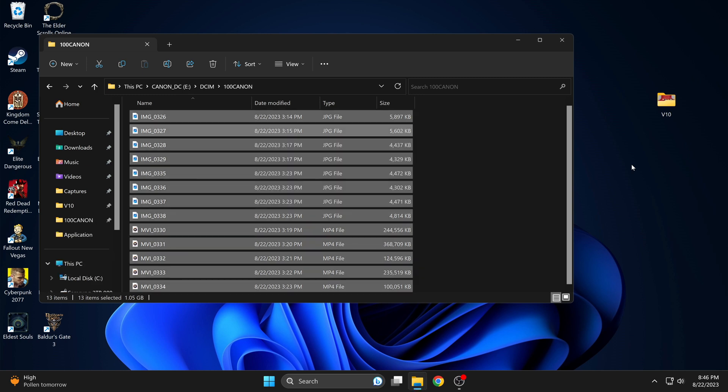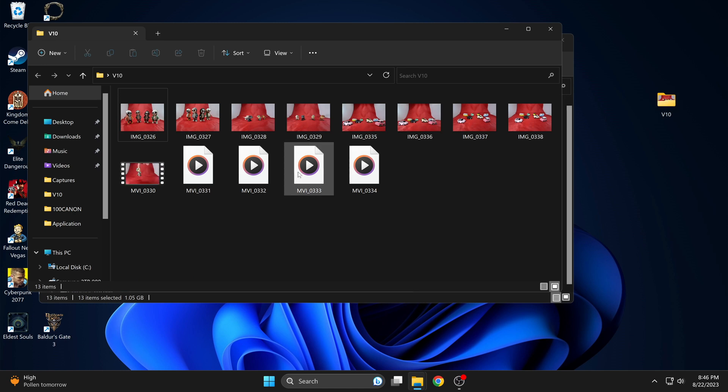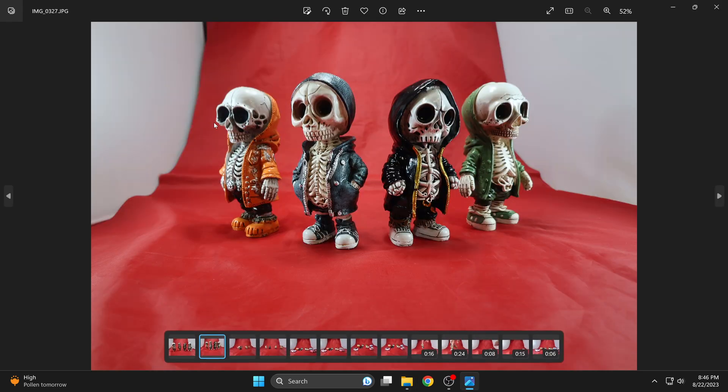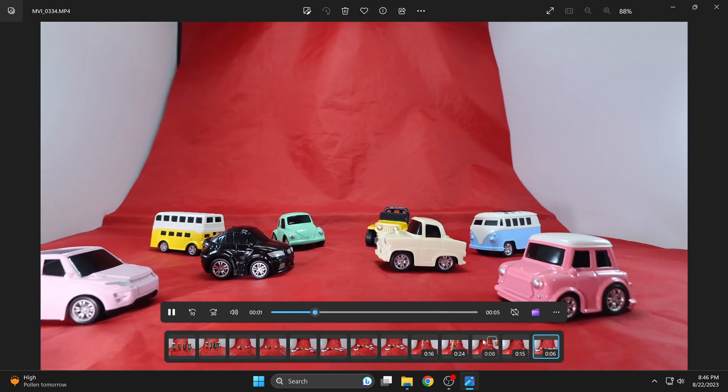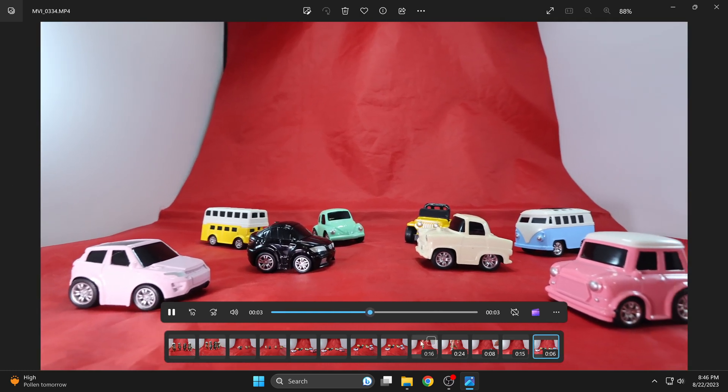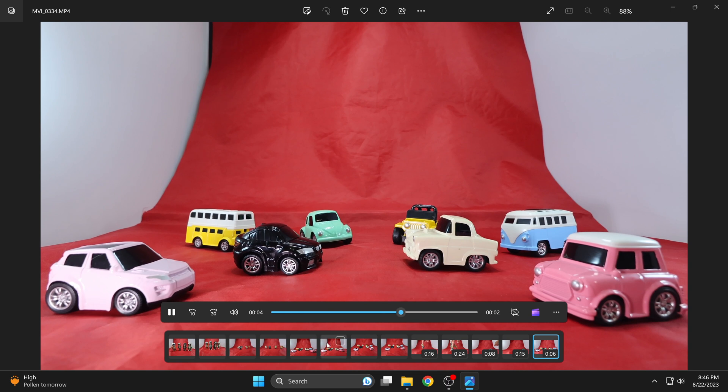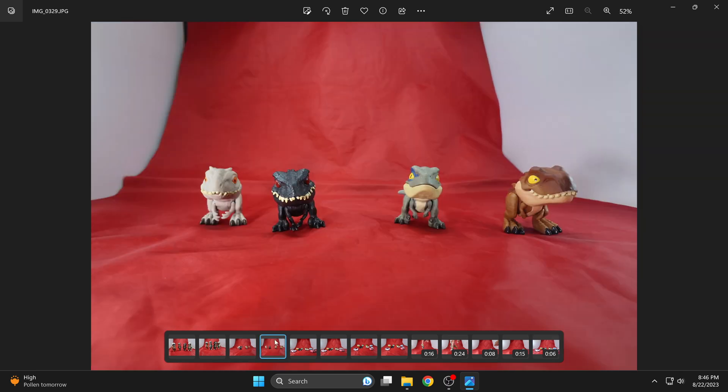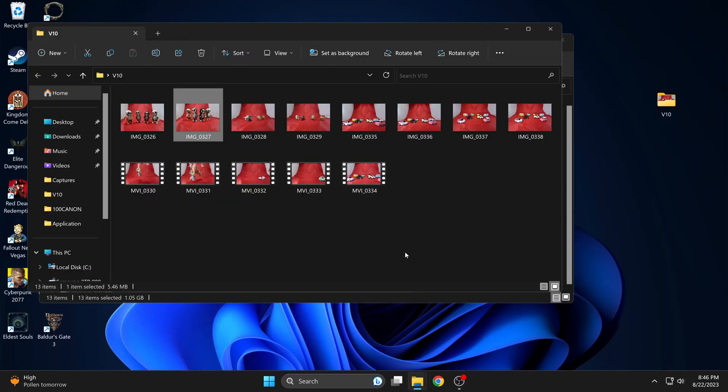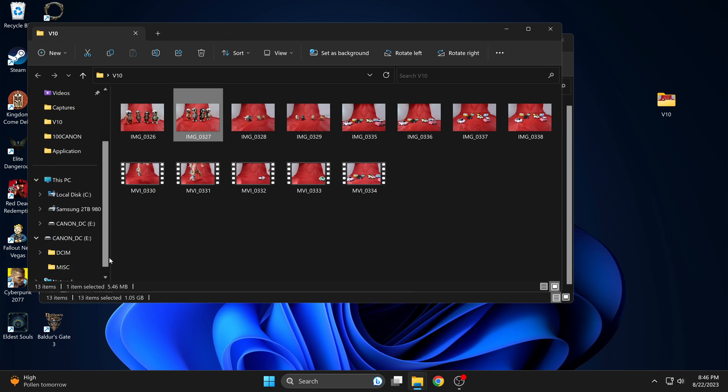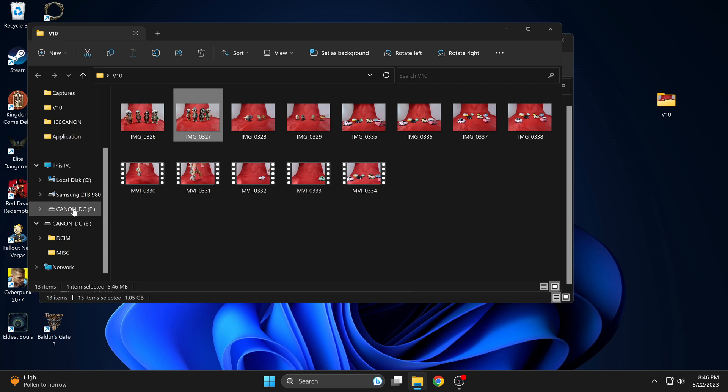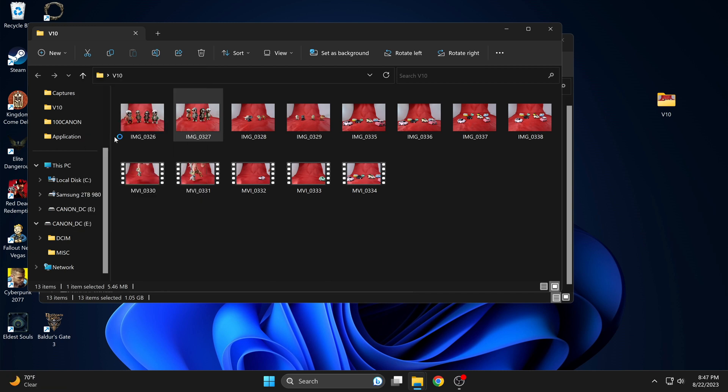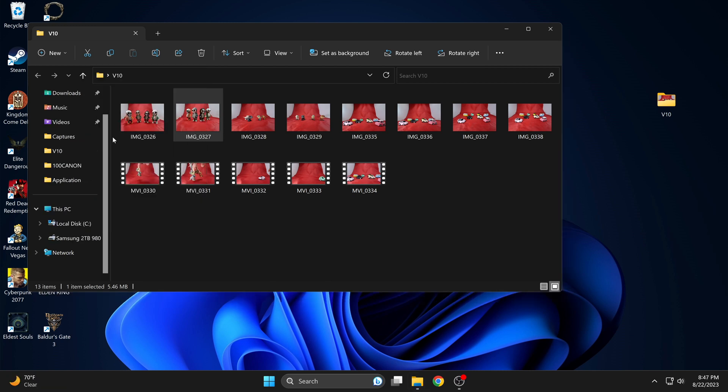There they go. And let's take a look at the files. You could now eject since there's a memory card in the computer. And there you go. You could now remove the card and put it back into the camera.